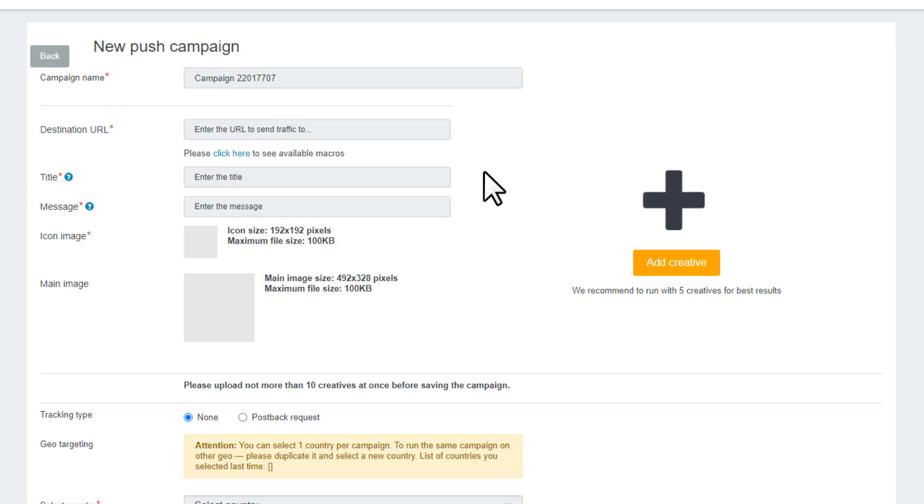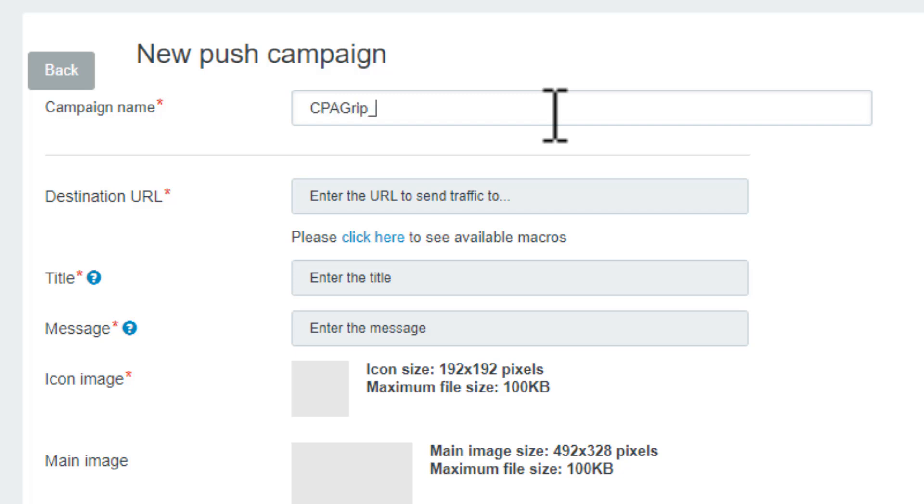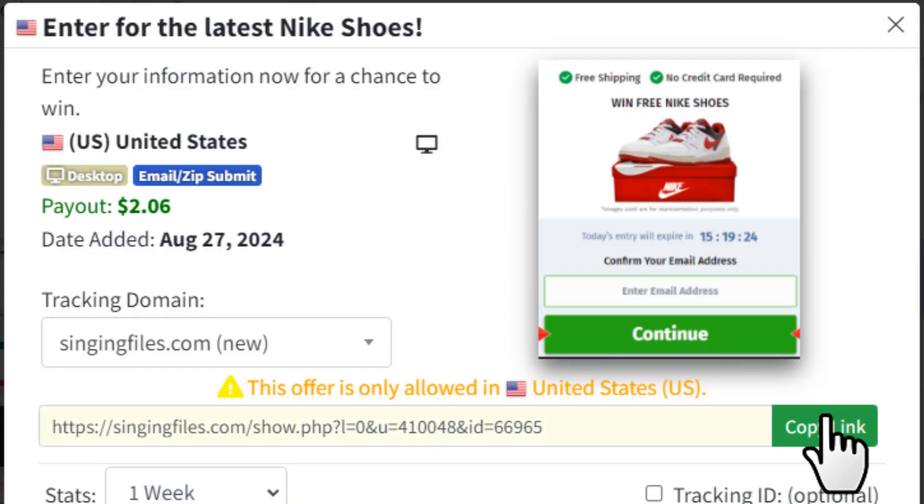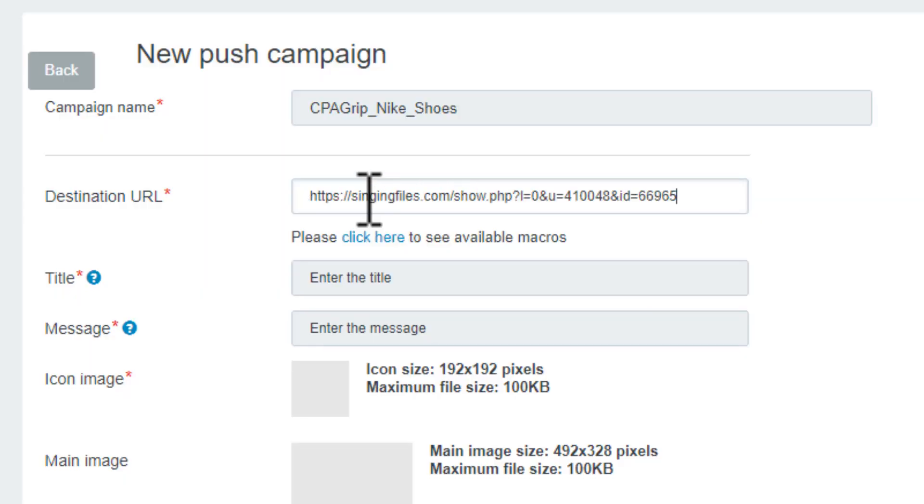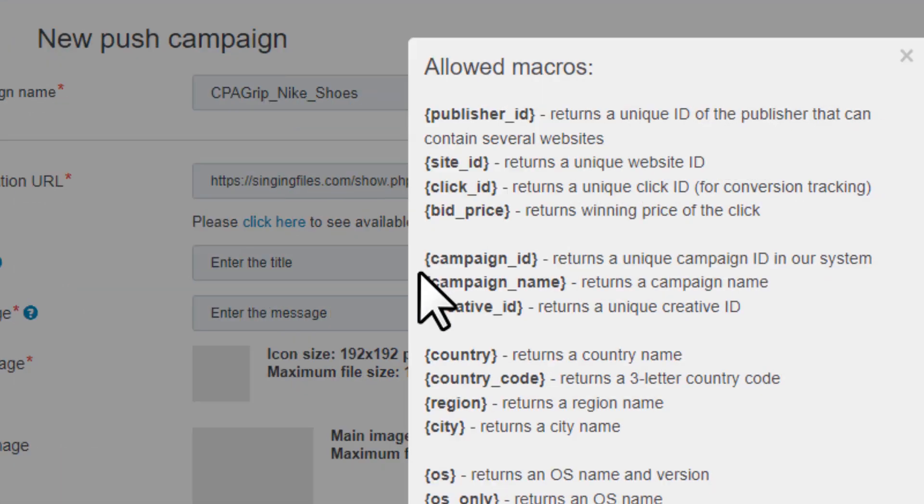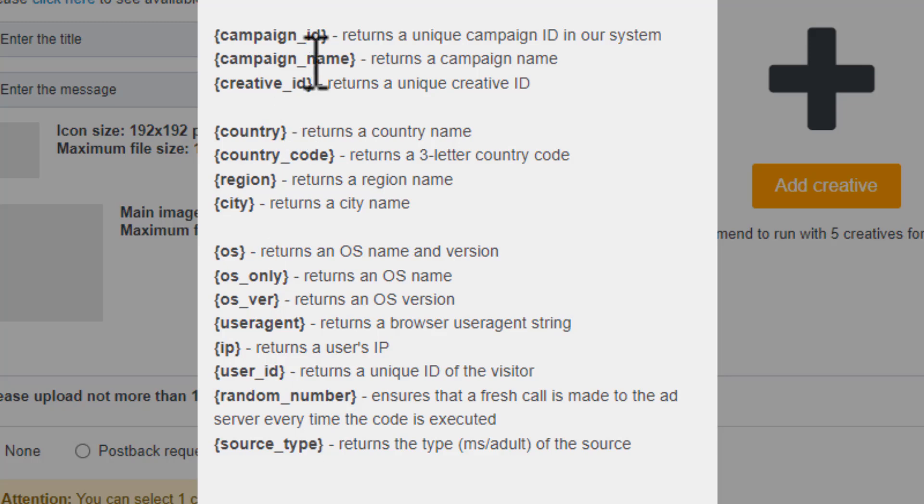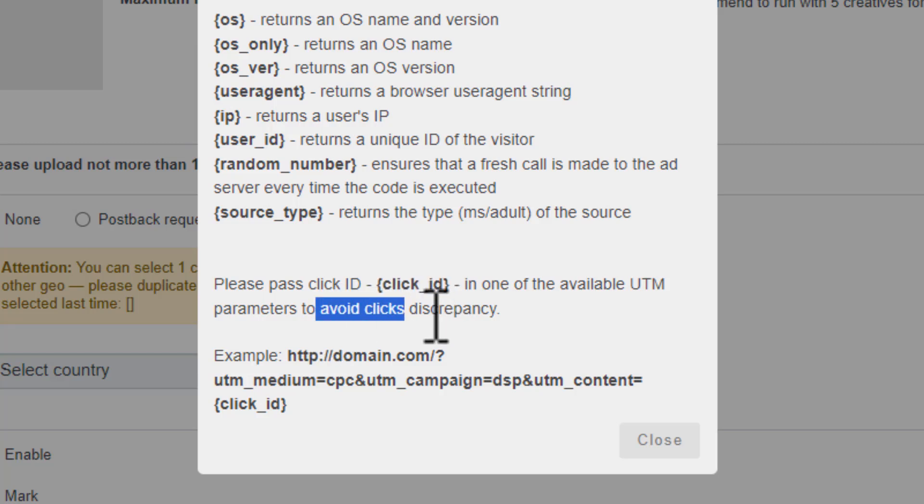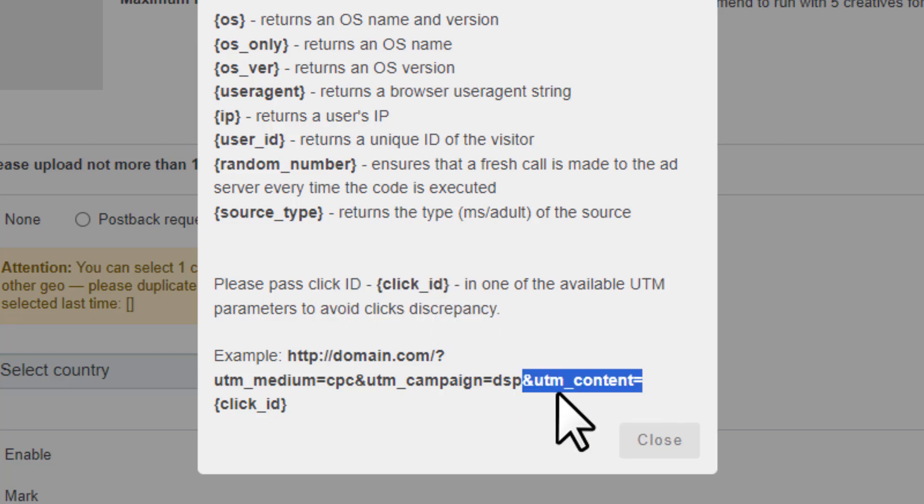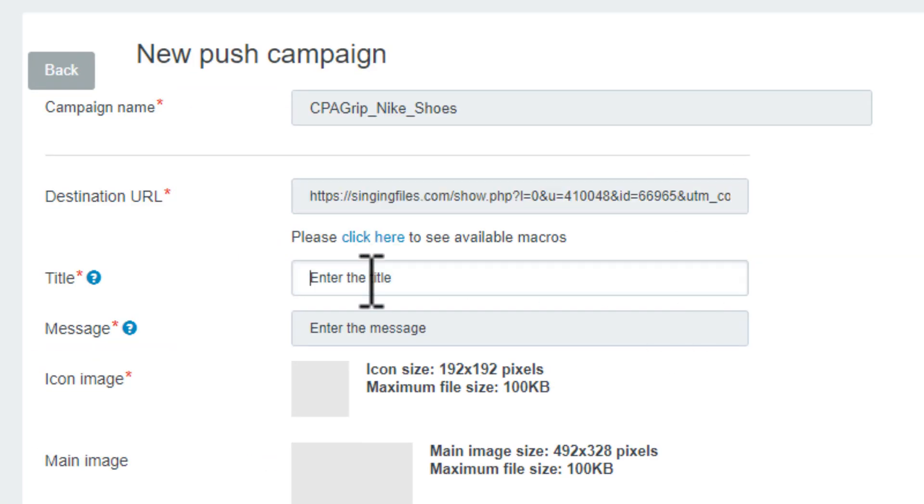Now let's go back to the campaign page. First we want to set a campaign name. We can keep it as it is or we can be more specific with something like CPA Grip Nike Shoes. Next we want to enter the URL where we want to send traffic. Let's copy the CPA link from here and paste it. If you click here, you can see all the available macros that you can pass through the link. They're suggesting to pass the click ID parameters to avoid clicks discrepancy. You'll copy this part from this example and paste it at the end of the URL.